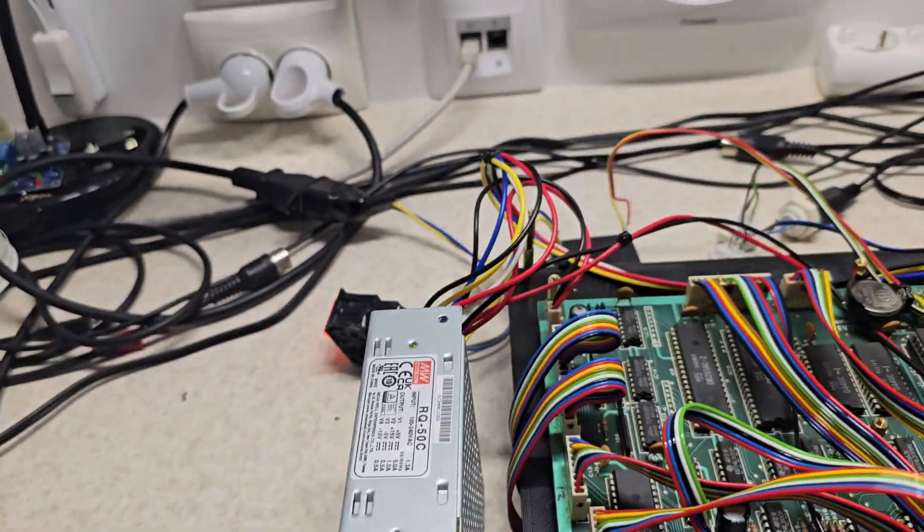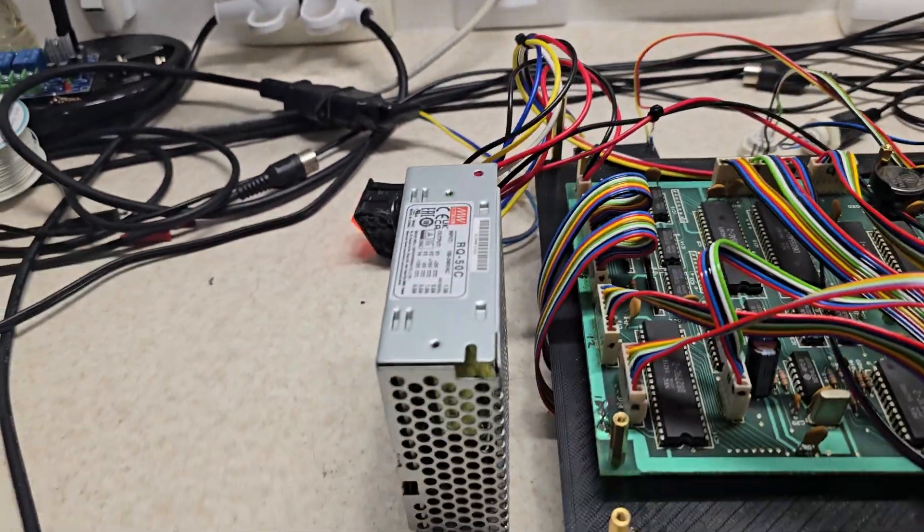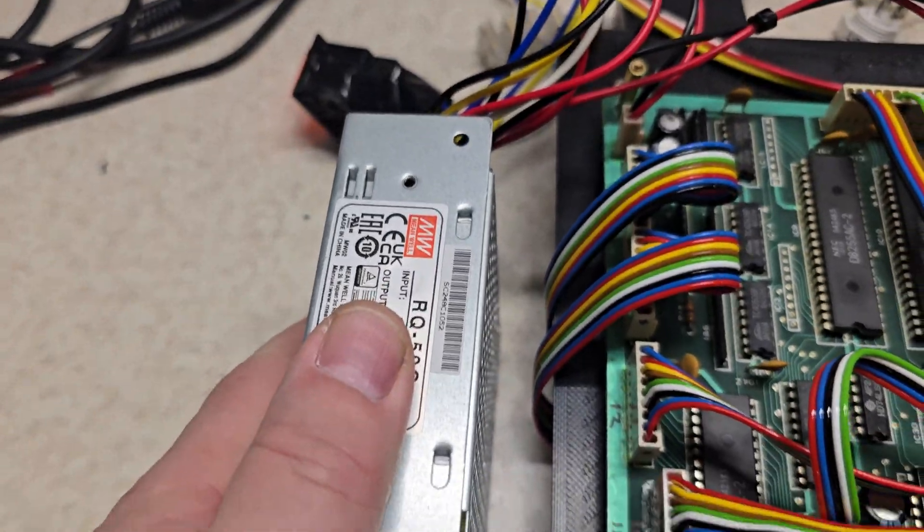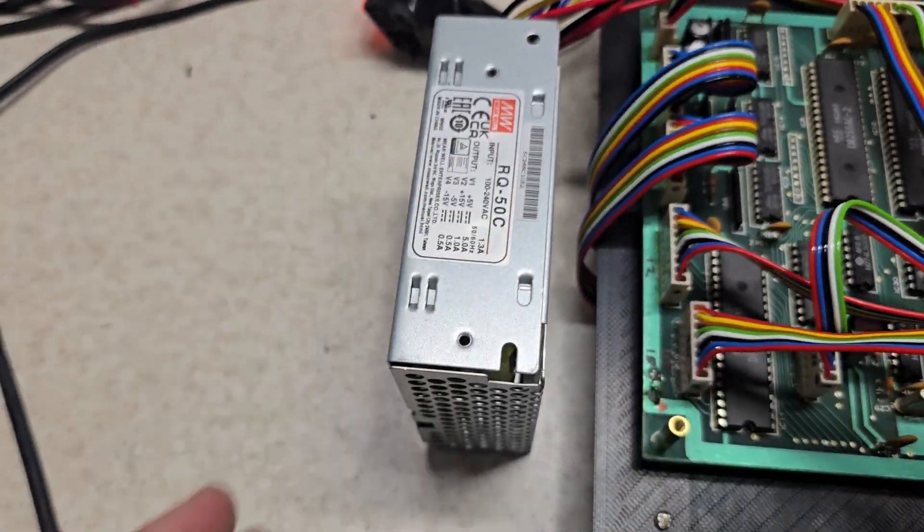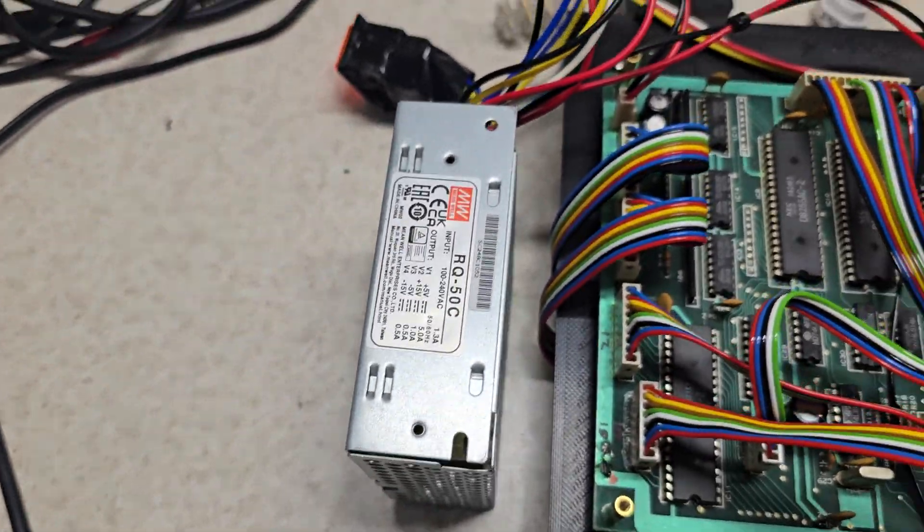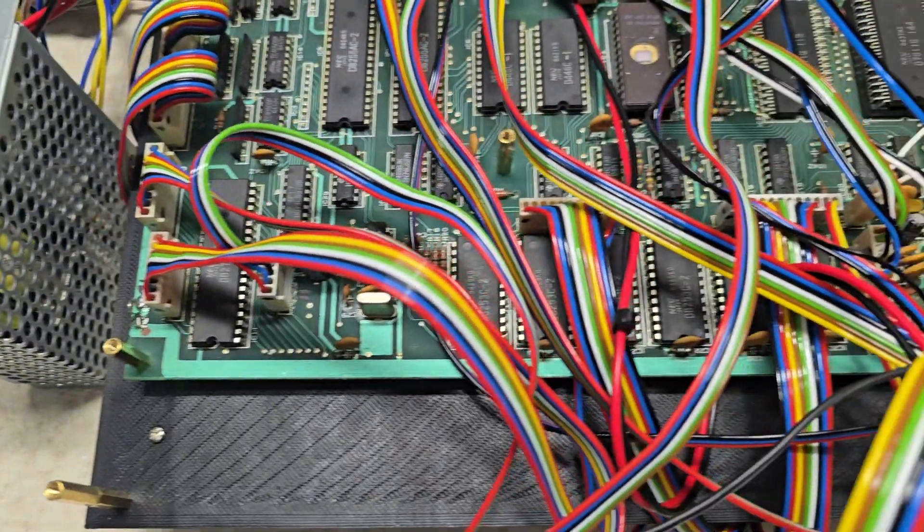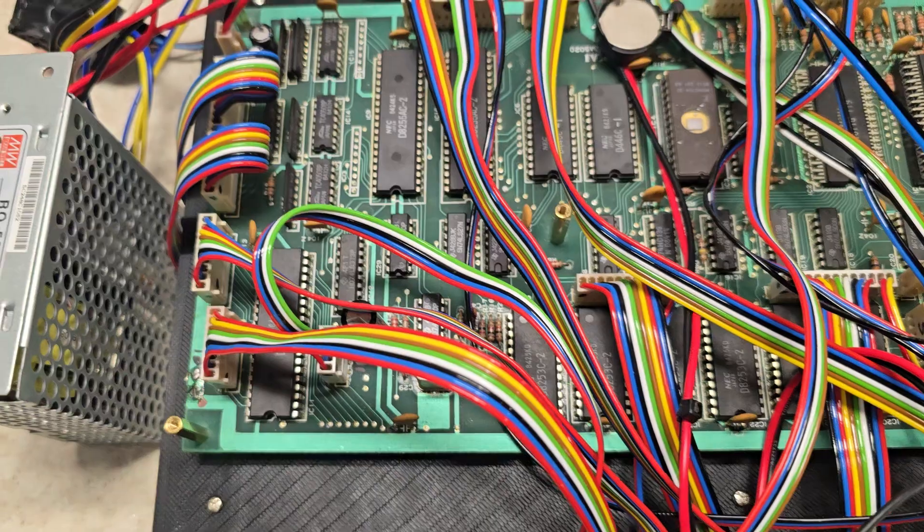Simple RQ50C power supply. I'm probably going to upgrade that to an RQ65C when it arrives just to give it a bit more umph because there's a lot of digital stuff going on now.